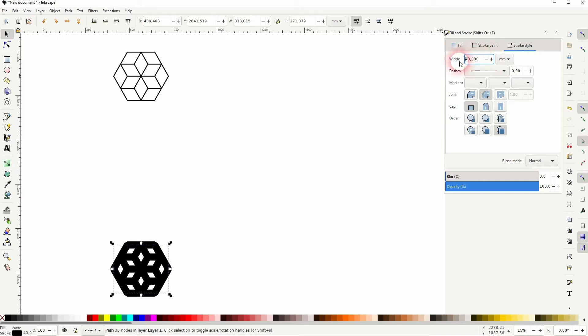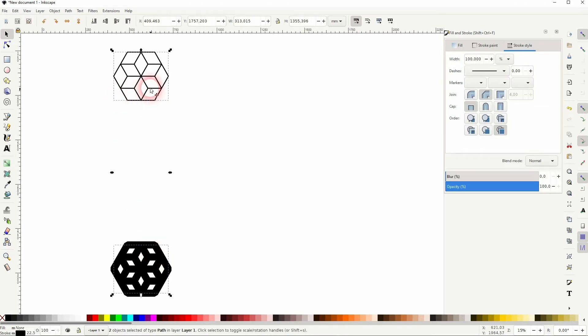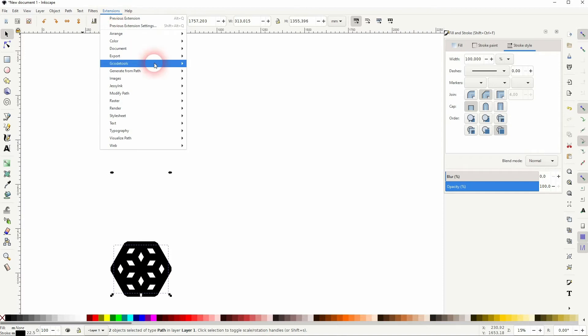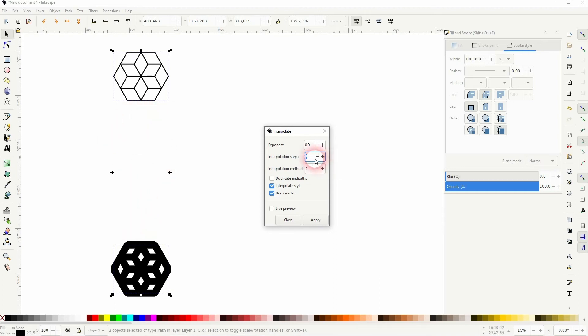Then select both - once again Ctrl+A helps. Extensions, Generate from Path, and then use Interpolation. And here we need three elements for the interpolation steps. So if you've deleted five in between, you need to change that to five. But everything else keep it like this - so the exponent is zero, interpolation method one.